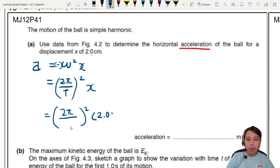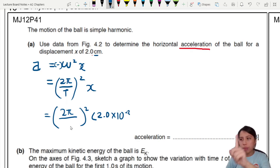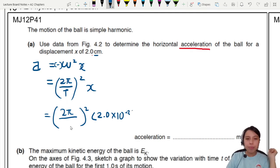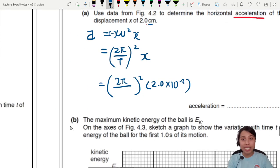The displacement is 2.0 times 10 to the negative 2, because centimetres need to be converted to metres. Let's go to the graph to find the period.